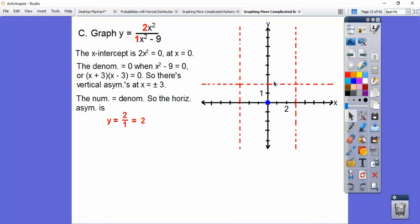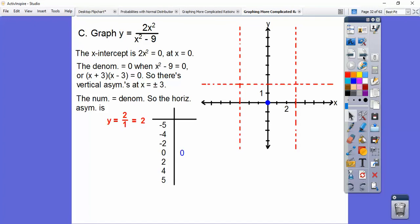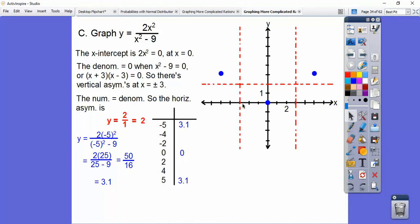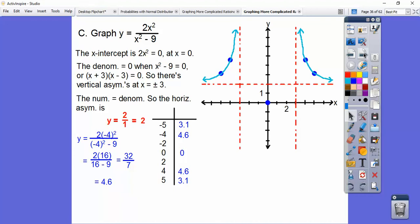So here's a horizontal asymptote at y equals 2. And then how does it approach these? Let's make a t-chart and start plugging in. Let's plug in negative 5: negative 5 squared is the same as positive 5 squared. 2 times 25 is 50, and 25 minus 9 is 16. So 50 over 16 is about 3.1. So at x equals negative 5 we go up a little over 3. Then at negative 4, we get about 4.6. So the graph is approaching those asymptotes.